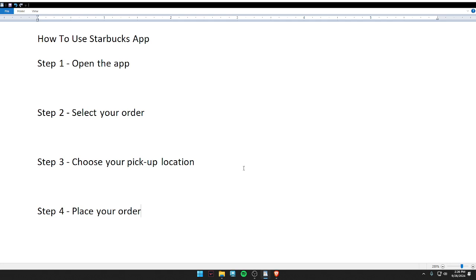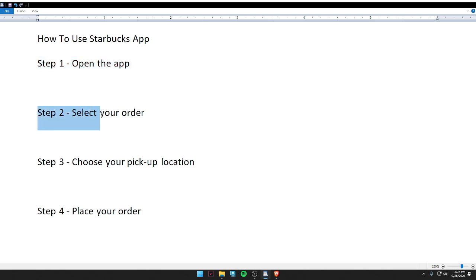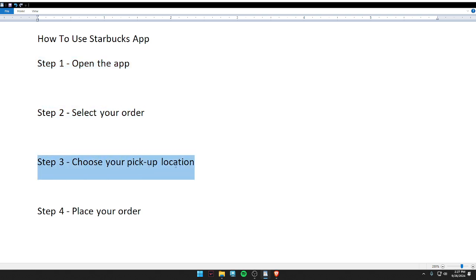Hello guys, welcome back to my video. In today's video I'm gonna tell you how to use the Starbucks app. First of all, open the app. Second, select your order. Third, choose your pickup location.